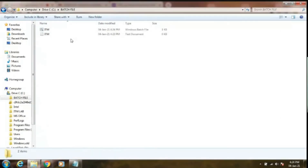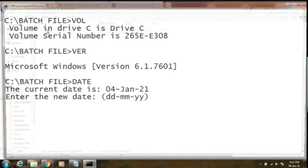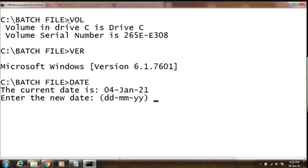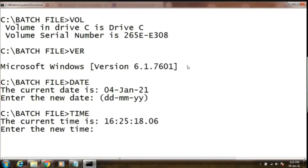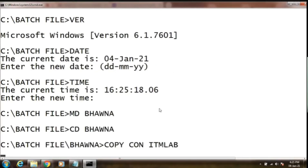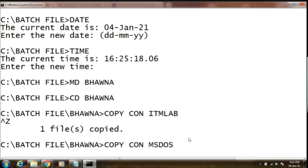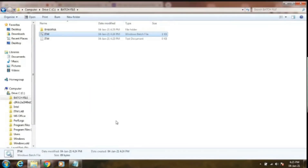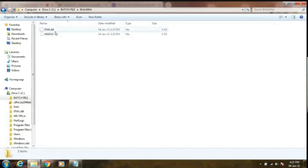You can see a batch file has been created by the name 'itm'. Once you double-click it, the DOS prompt will appear. It will show you volume C, batch file. Volume version was also typed, so the version command is also there. Date — simply press Enter to get the next command, that is time. Then 'md bhavana' to create a directory, 'cd bhavana' to change to that directory, then 'copycon itm lab'. If you want, you can type the content; if you don't, simply press Ctrl+Z and Enter. Another command creates a file: 'copycon ms dos'. All commands including the format command were executed. A 'bhavana' folder has been created with two files in it: 'itm lab' and 'ms dos'.